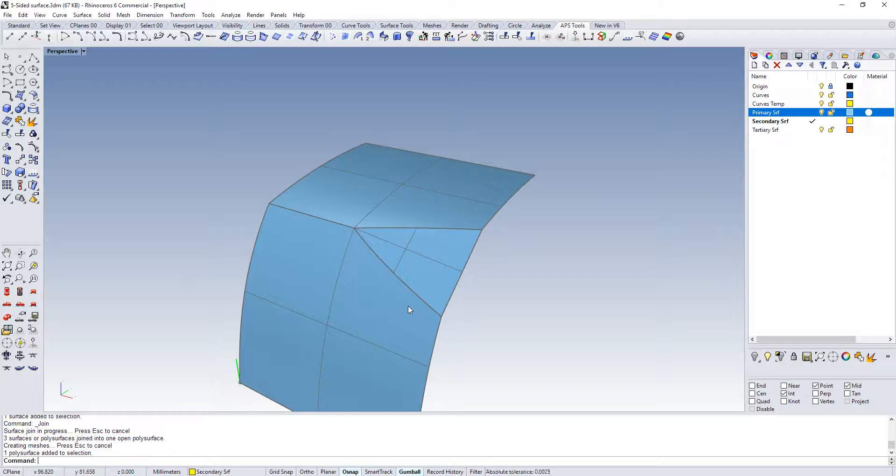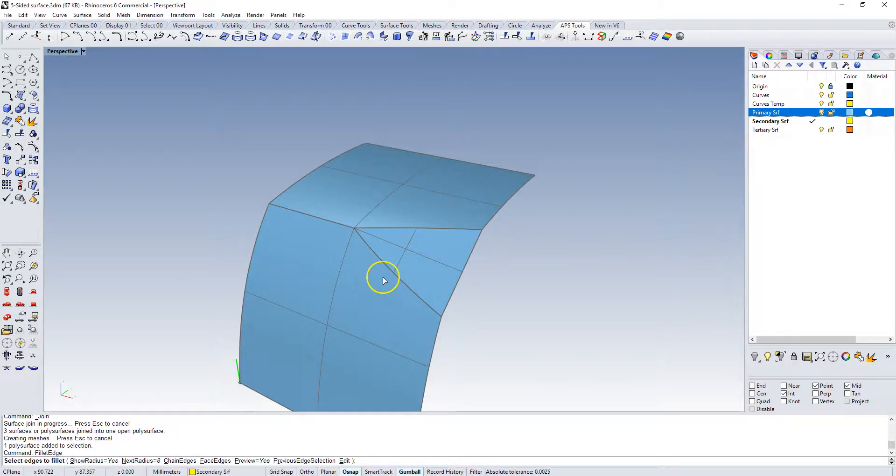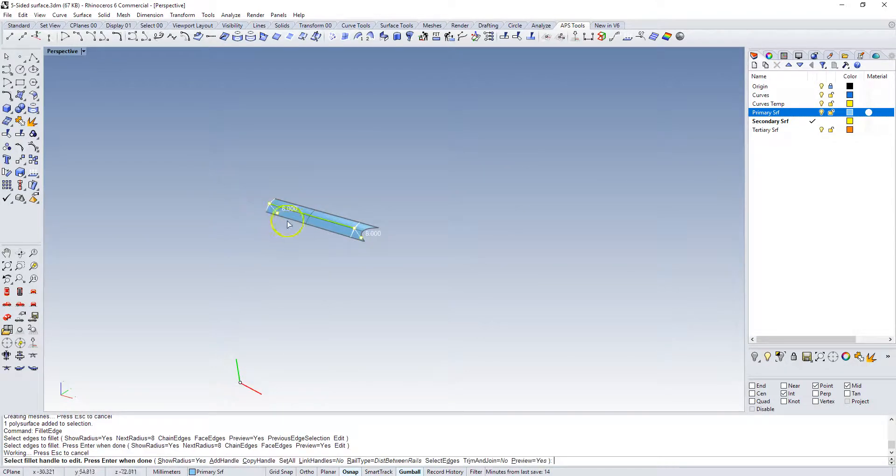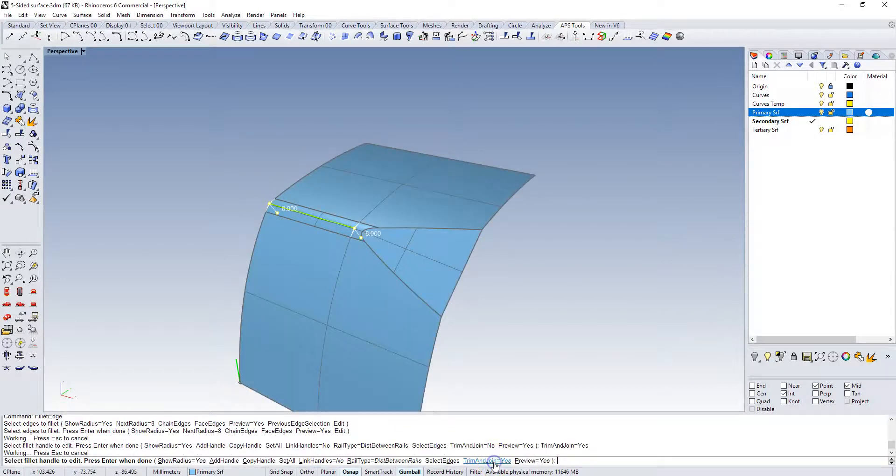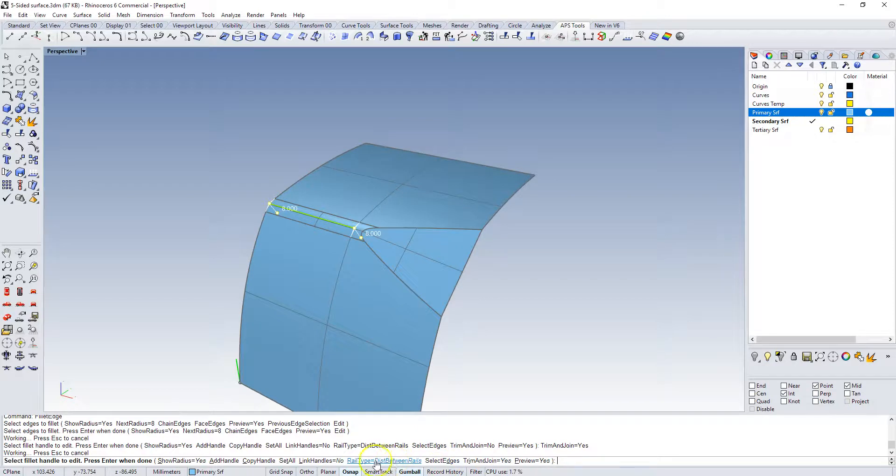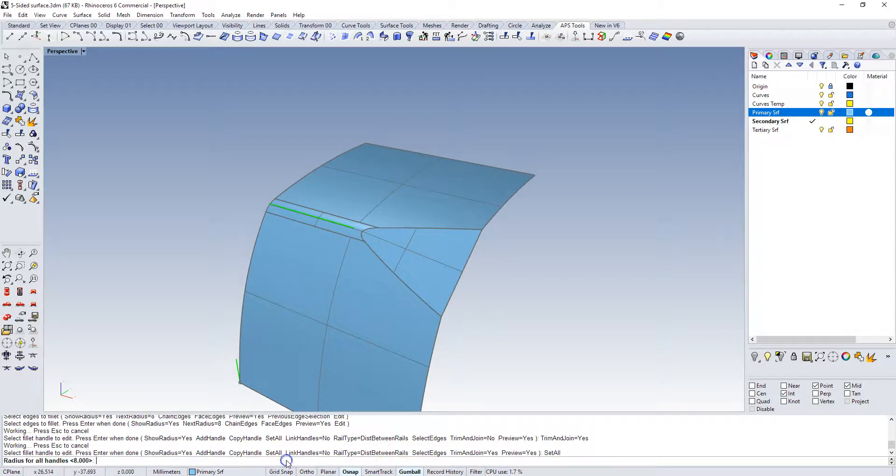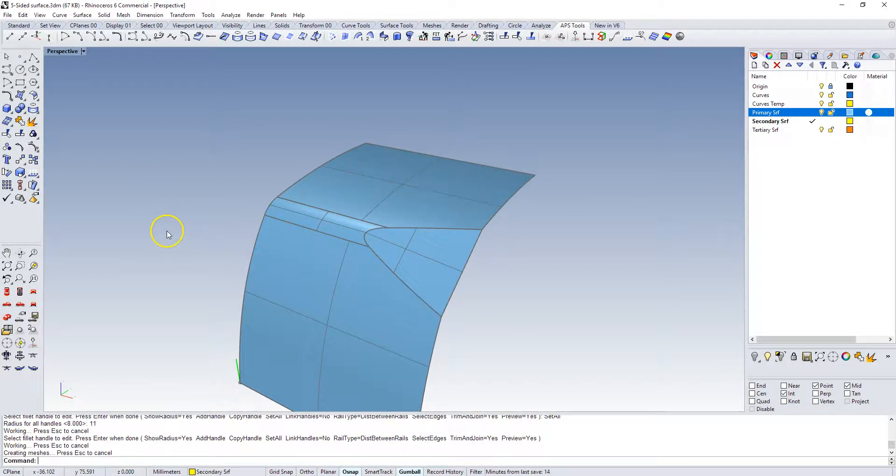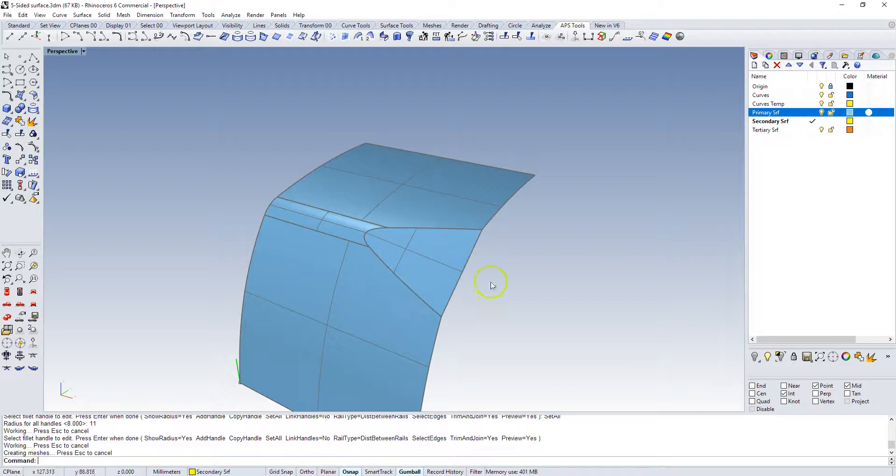If we try fillet edge command, we can build this. If we do trim and join yes, and distance between rails is the option that we want, we set everything to 11 millimeters between the rails, gives us a preview and we can accept that result. So it builds this.